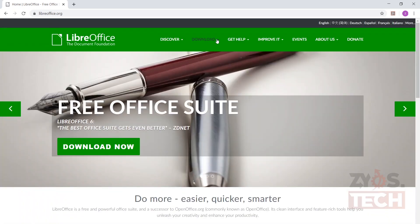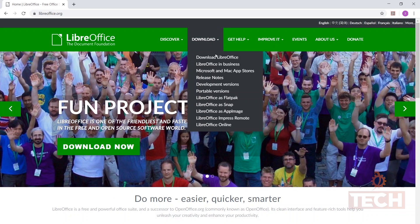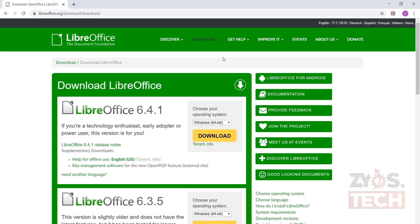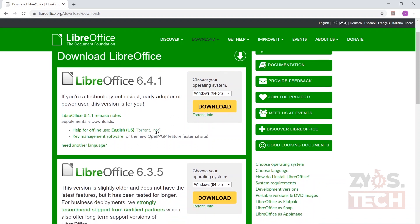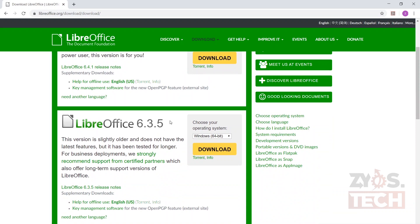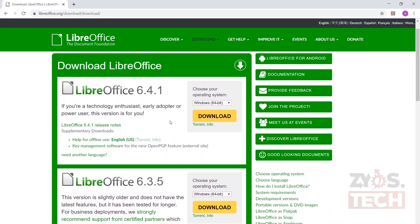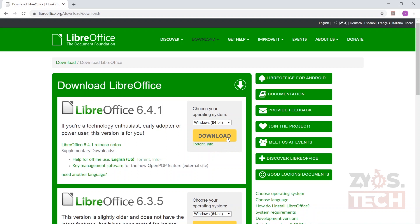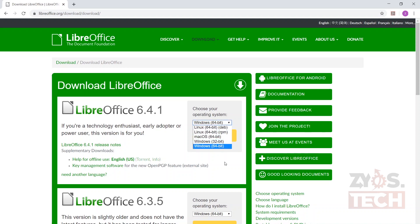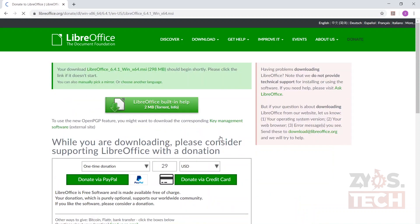To download and install, you can visit the website libreoffice.org — the link will also be provided in the description below. From the top menu click Download and select Download LibreOffice. There are two versions available: one is the latest version for technology enthusiasts, early adopters, or power users, and the other is slightly older and does not have the latest features but has been tested longer for business deployments. I will download the latest version. Choose your operating system from the drop-down menu and click the yellow Download button.